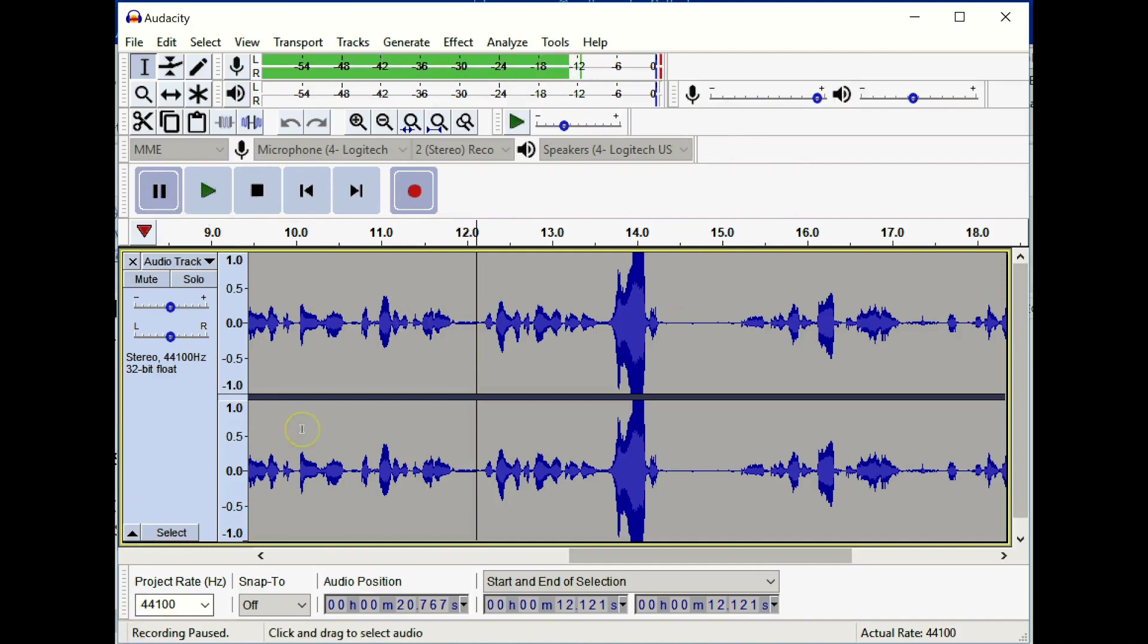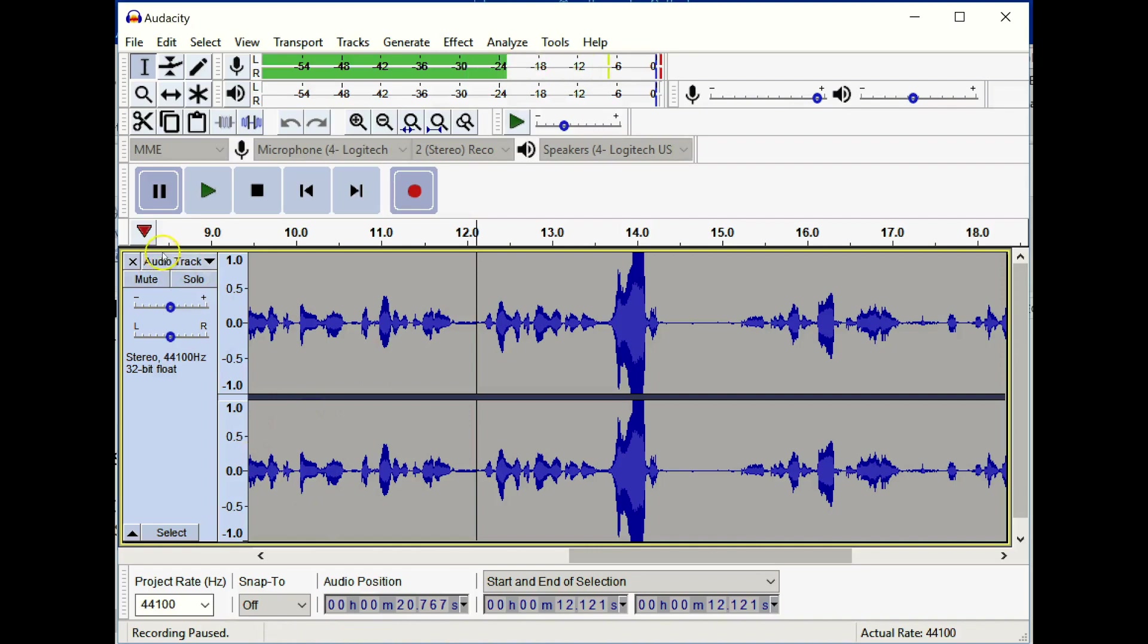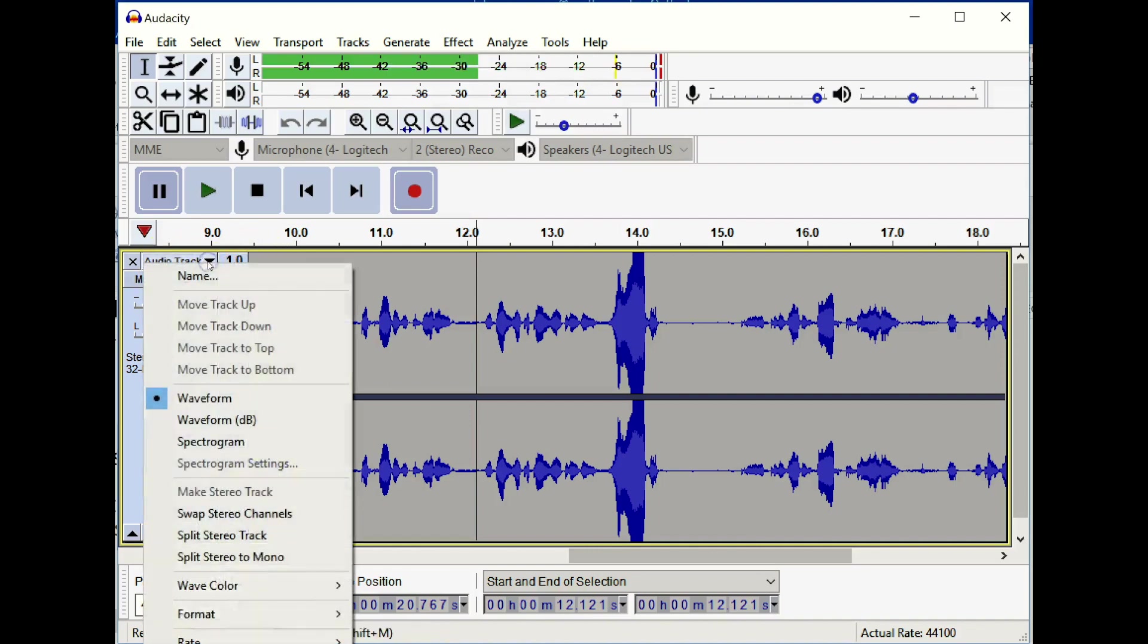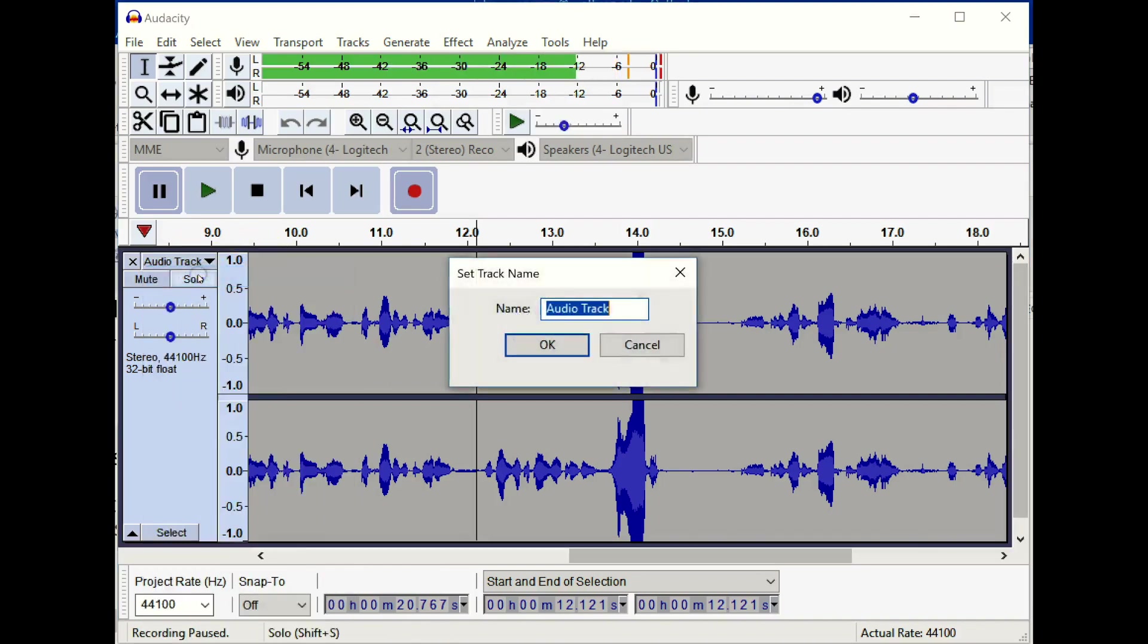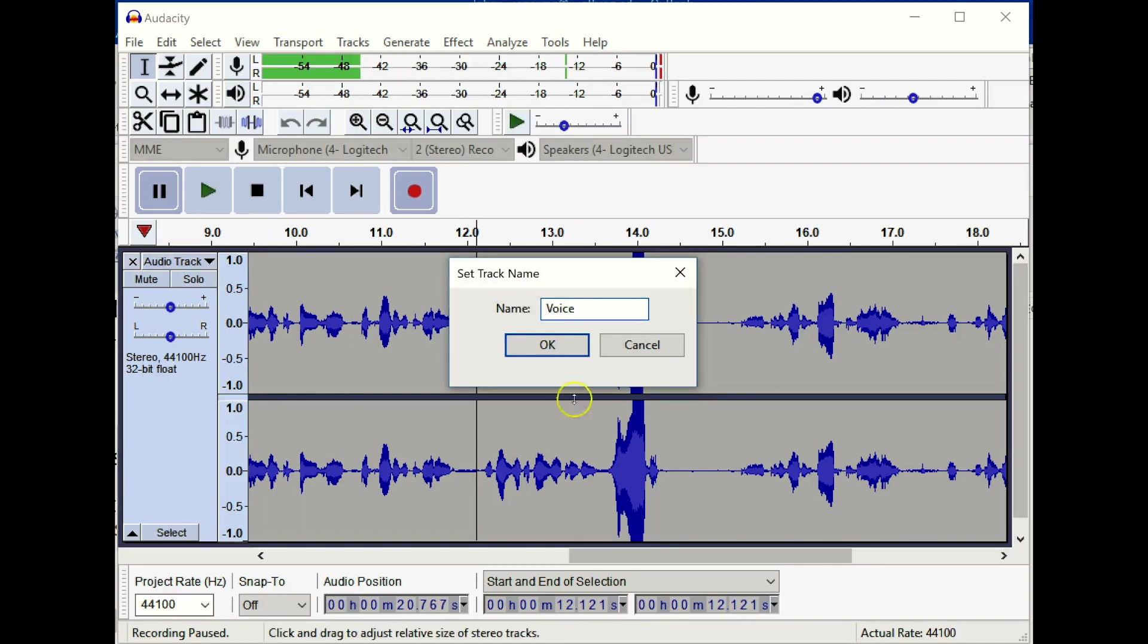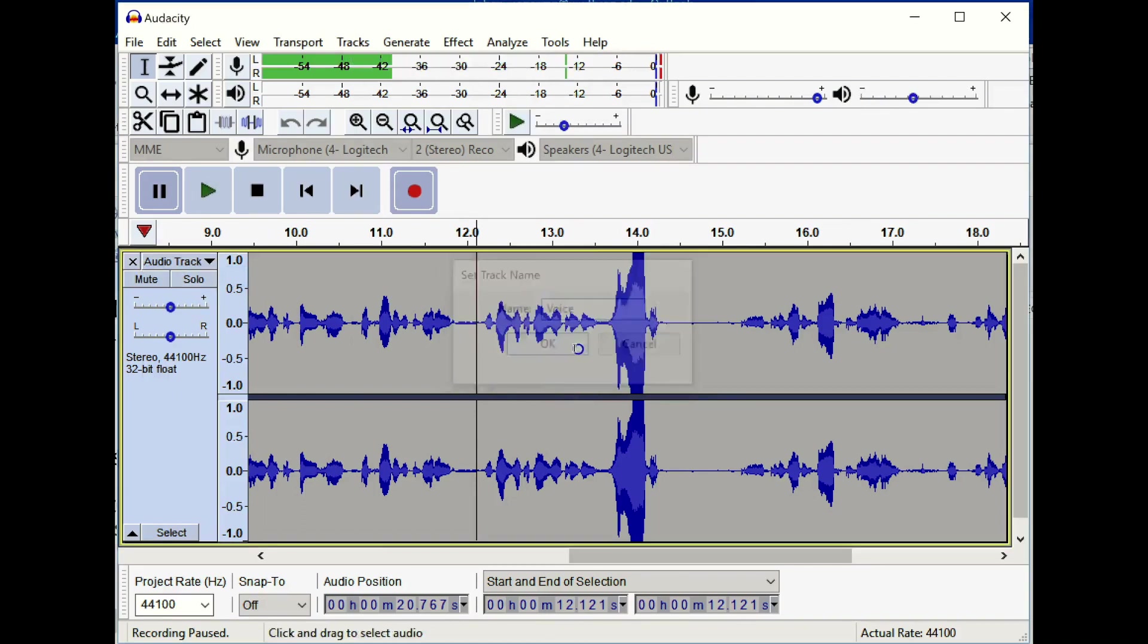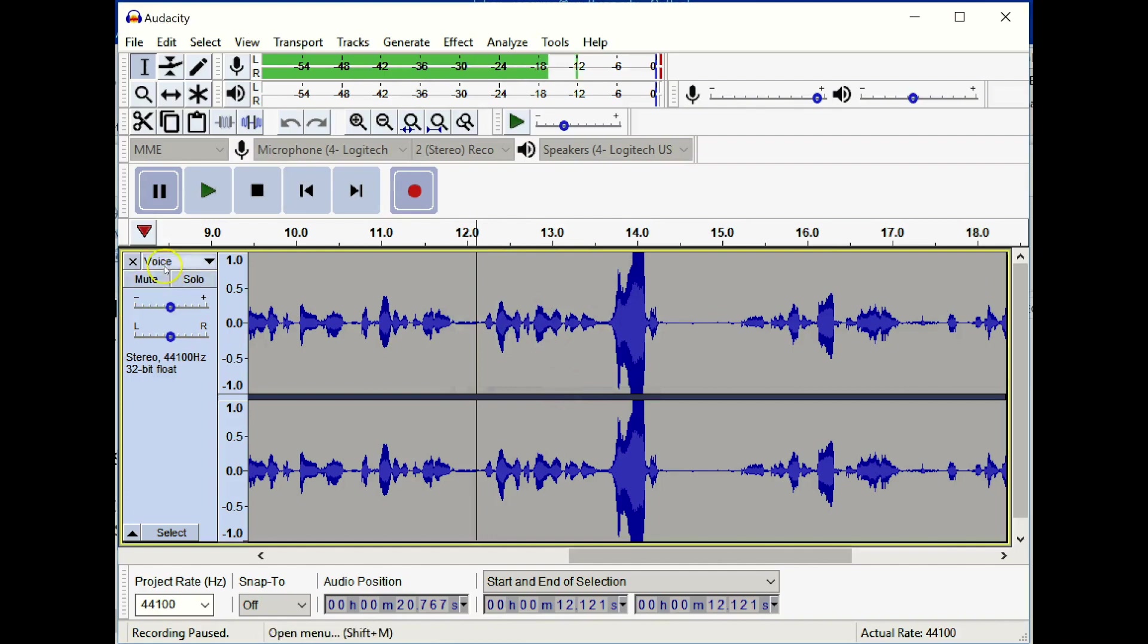This is what we call a single track audio file, and here it is, audio track. We can actually name the track and we can call it voice. You can see the name has changed right here.